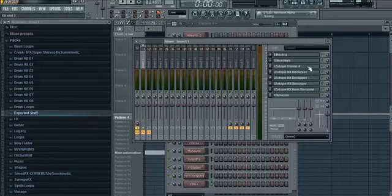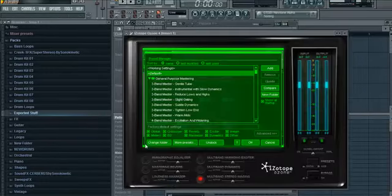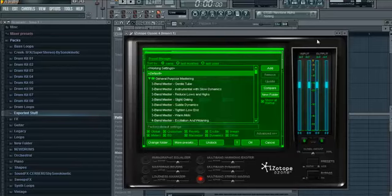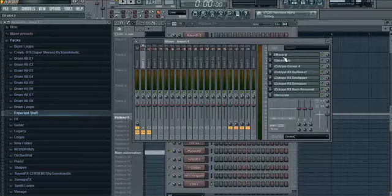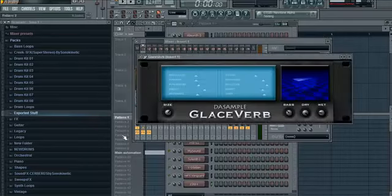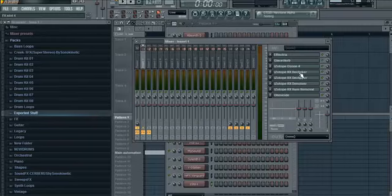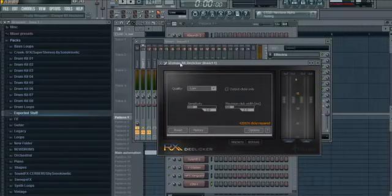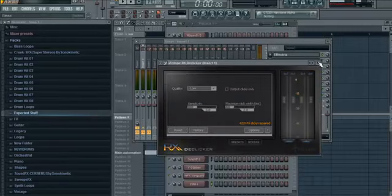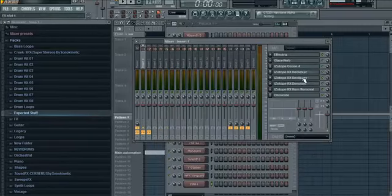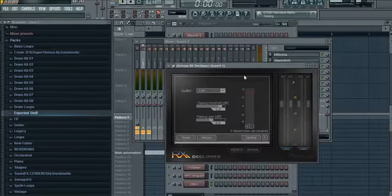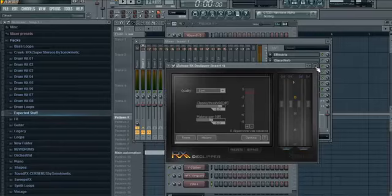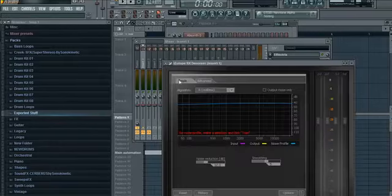iZotope Ozone 4. Also Glaceverb is free, so I'll put a link for it. iZotope Declicker, iZotope Declipper, iZotope Denoiser, which is pretty cool, and iZotope Hum Removal.